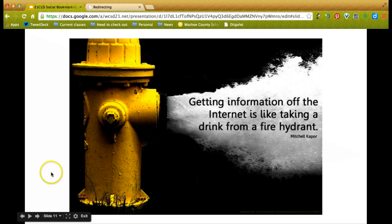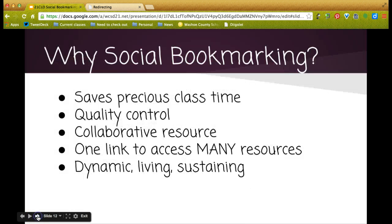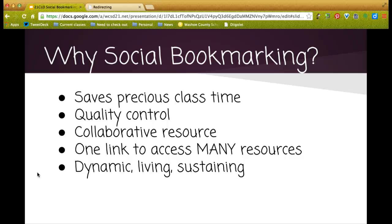Many teachers don't have devices for every student, and when they do get to the computer lab, time is very limited. Social bookmarking allows teachers to maximize the time students have online by curating great websites and resources in advance so you can control the quality. Students can spend hours searching for something and before you know it, an hour has passed and they haven't found one good thing.